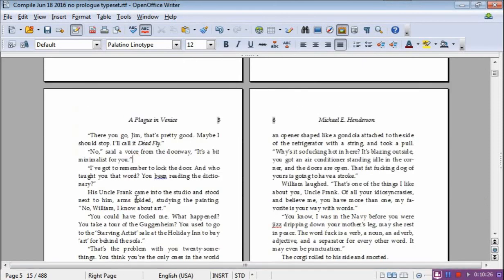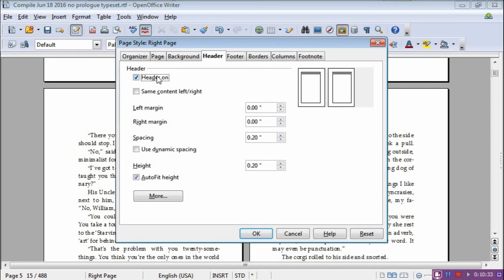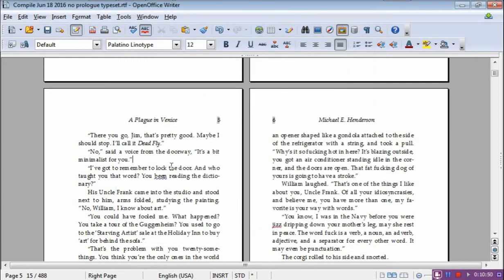Then if I go to a Right Page, it says it's the Right Page — same thing. I go to Format, Page. Header is on because I do want the header. And 'Same Content' is not on. If it's checked, you just click it again and the check goes away. So that is how all of that works.